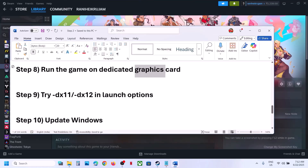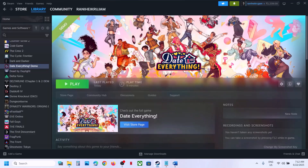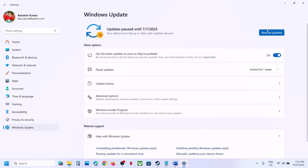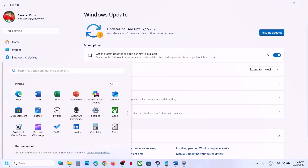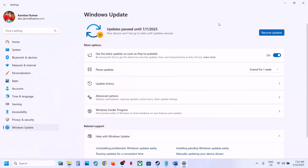The next step is to update Windows to the latest version — this is important. Open Windows Settings, go to Windows Update, and click on Check for Updates. Once all the updates are installed, restart your computer and after the system restart launch the game.